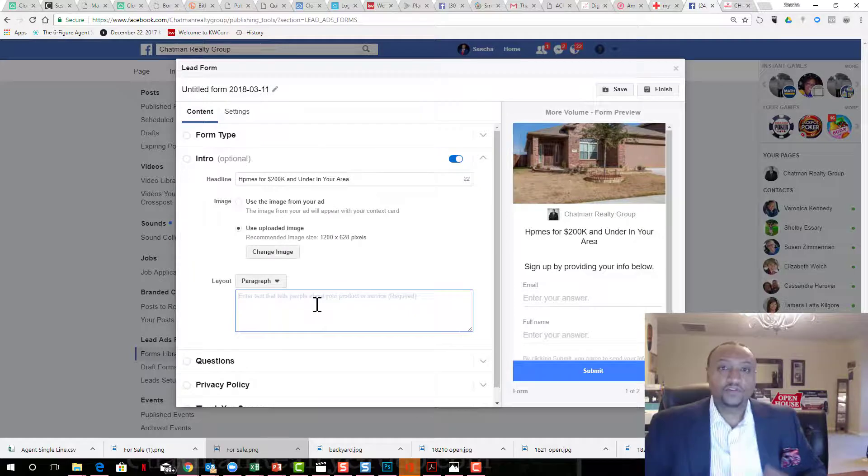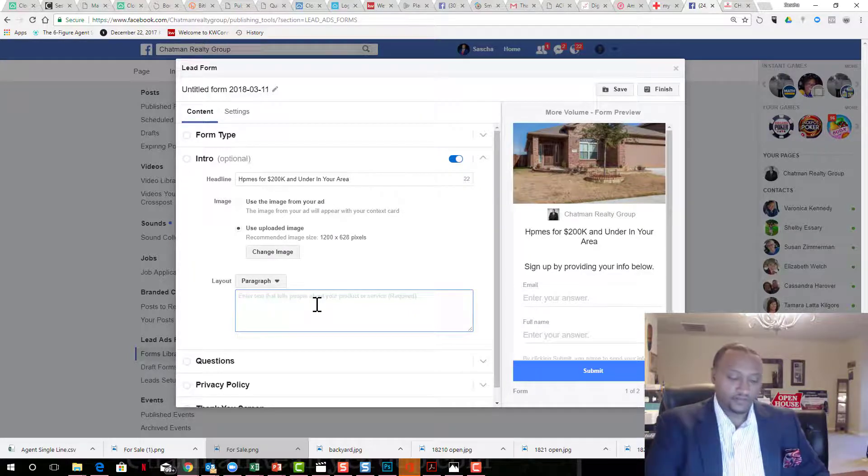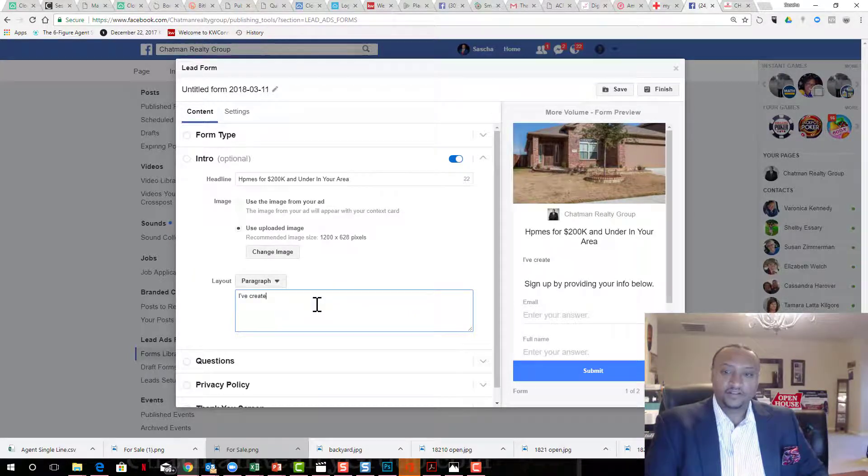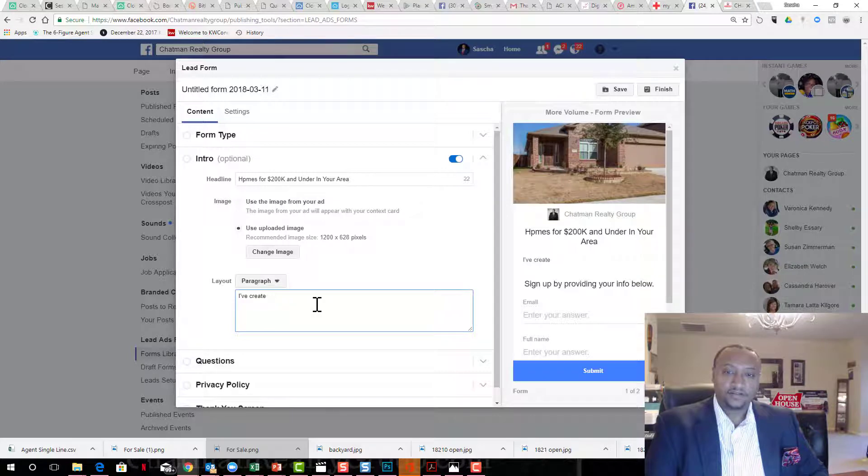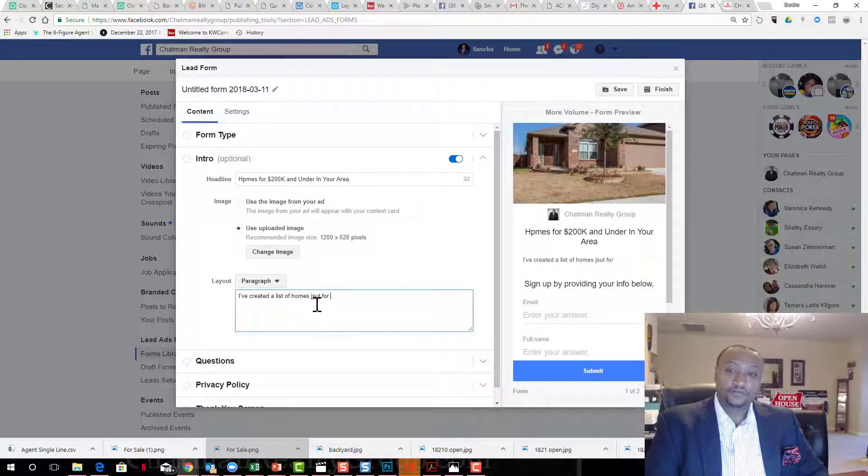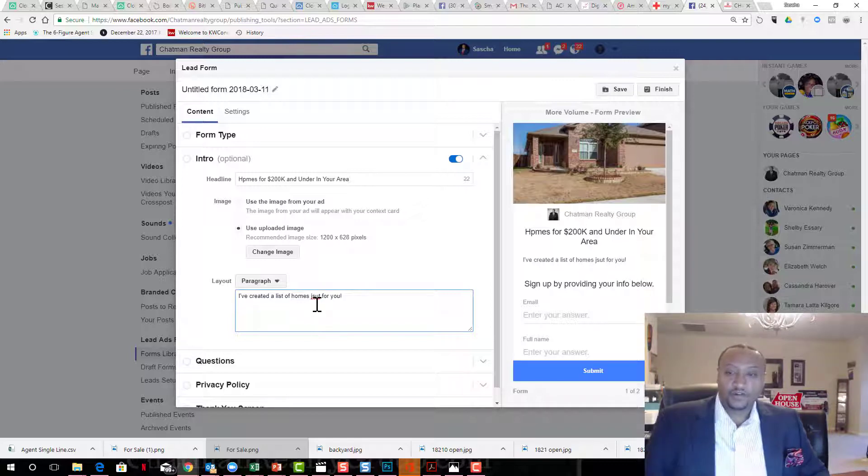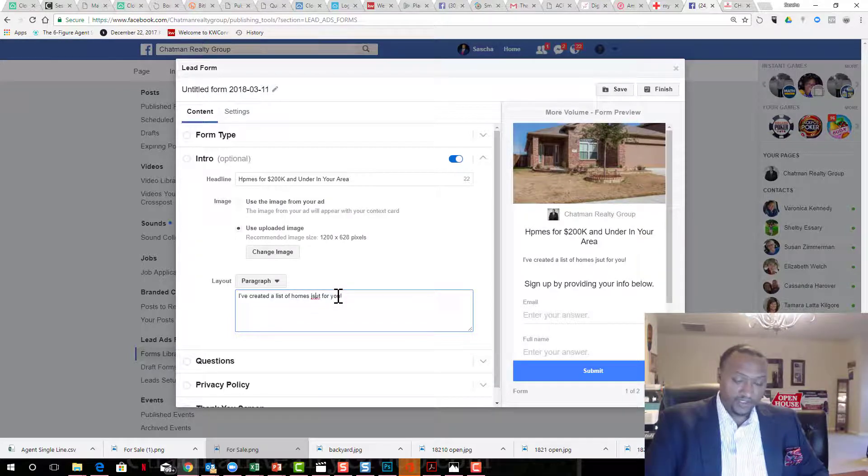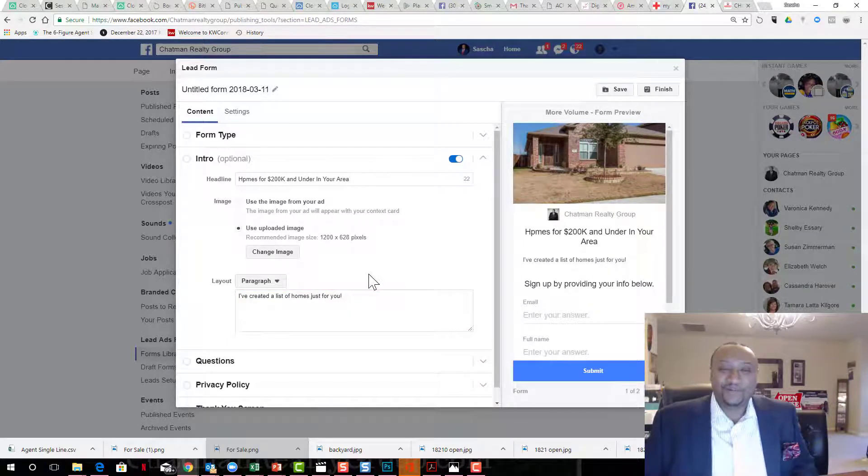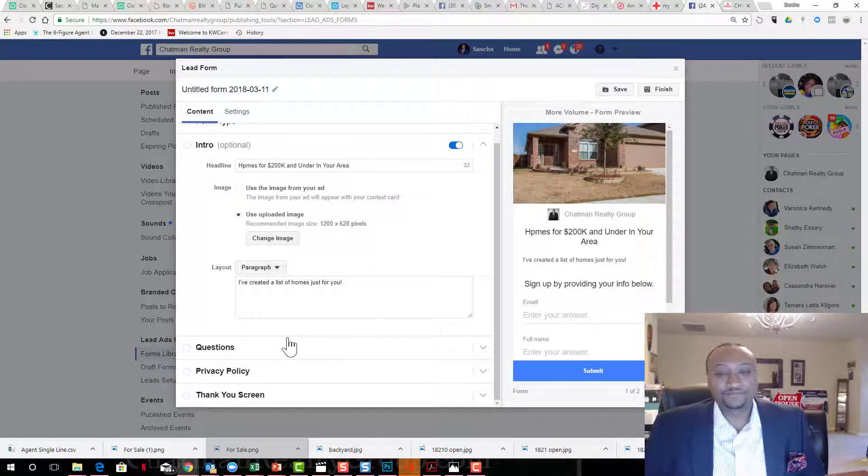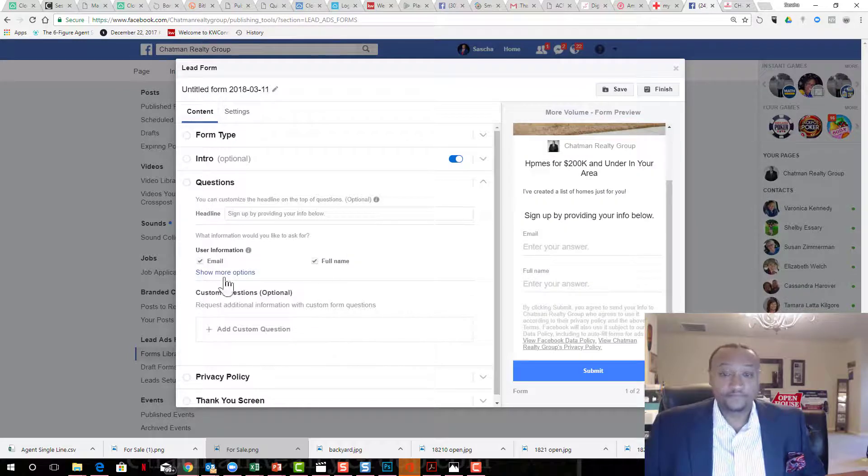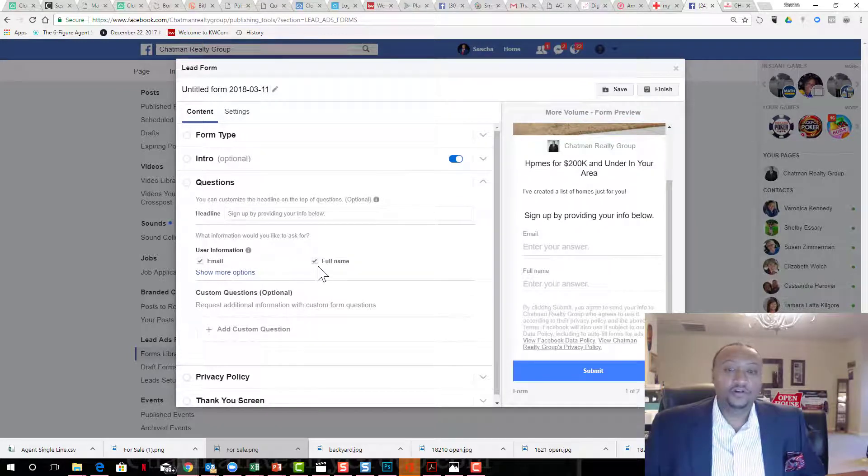Now here's where you hook them. You put your information in here. I've created a list of homes just for you. People, my markers in 11 because when people watch me I cannot type. You can put more in there.